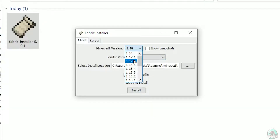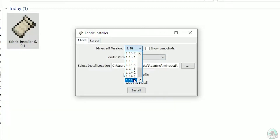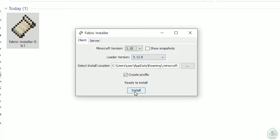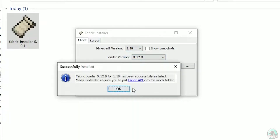If you want Minecraft 1.18.2, find option 1.18.2 in the list, and so on. After that, press the install button, and you should successfully see this menu — 'Successfully installed Fabric loader' and so on. Successfully installed.